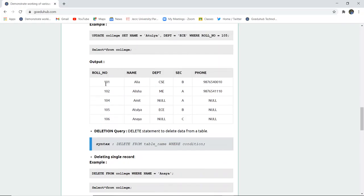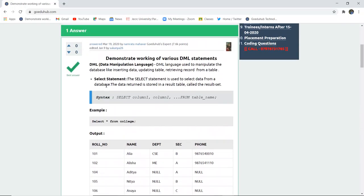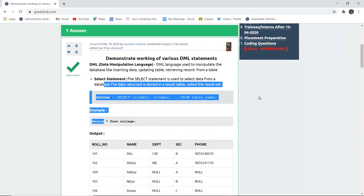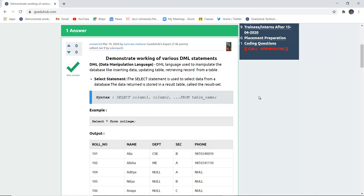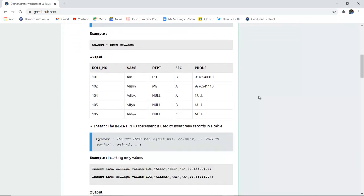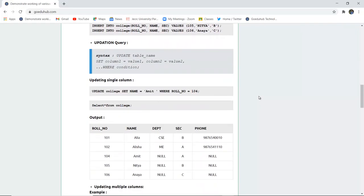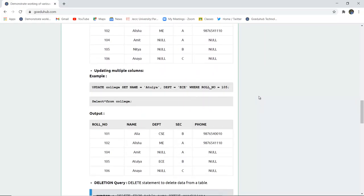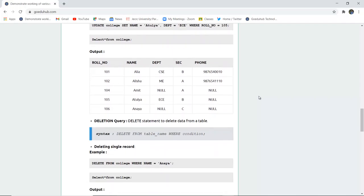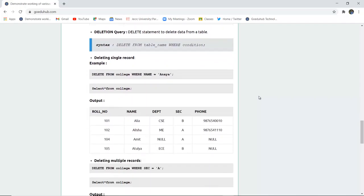So in this video, we have learned about data manipulation language — what are the DML statements being executed in MySQL and how they work, such as SELECT statement, INSERT statement, UPDATE statement, and DELETE statement, including deletion for single records and for all records. For more queries, we will look into other videos. Thank you.